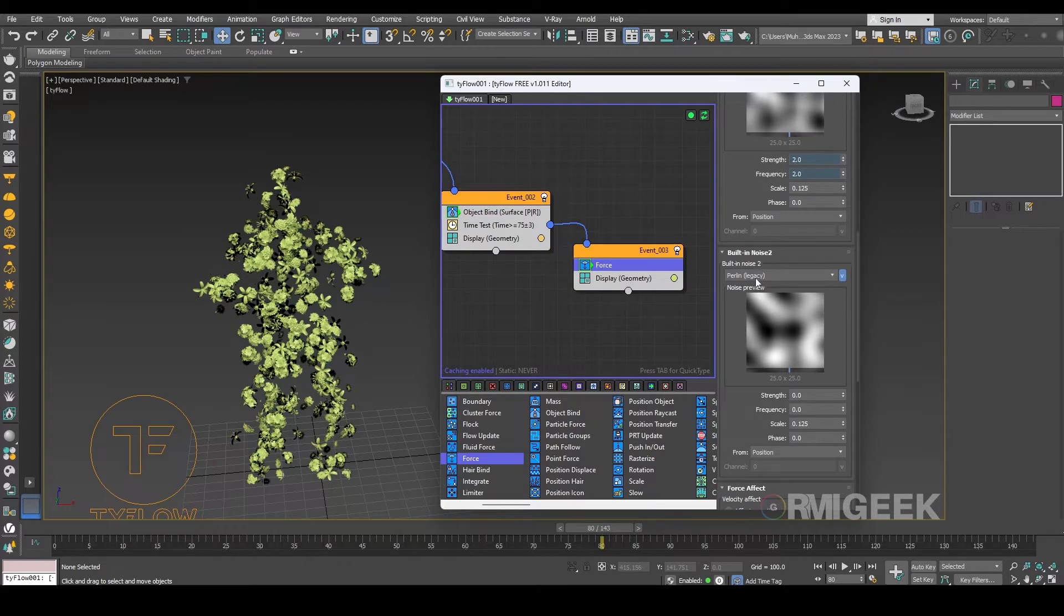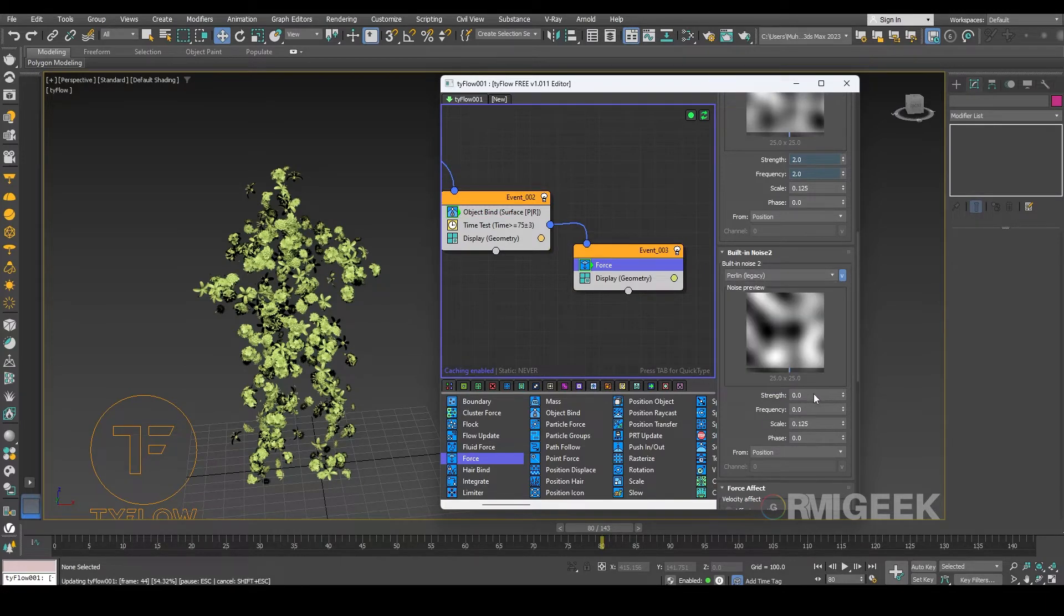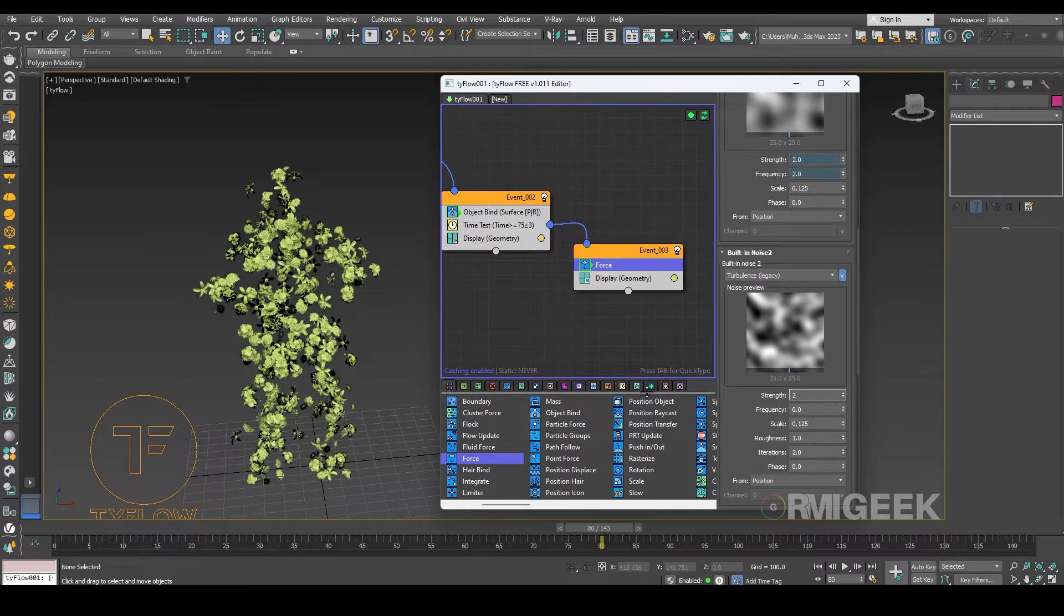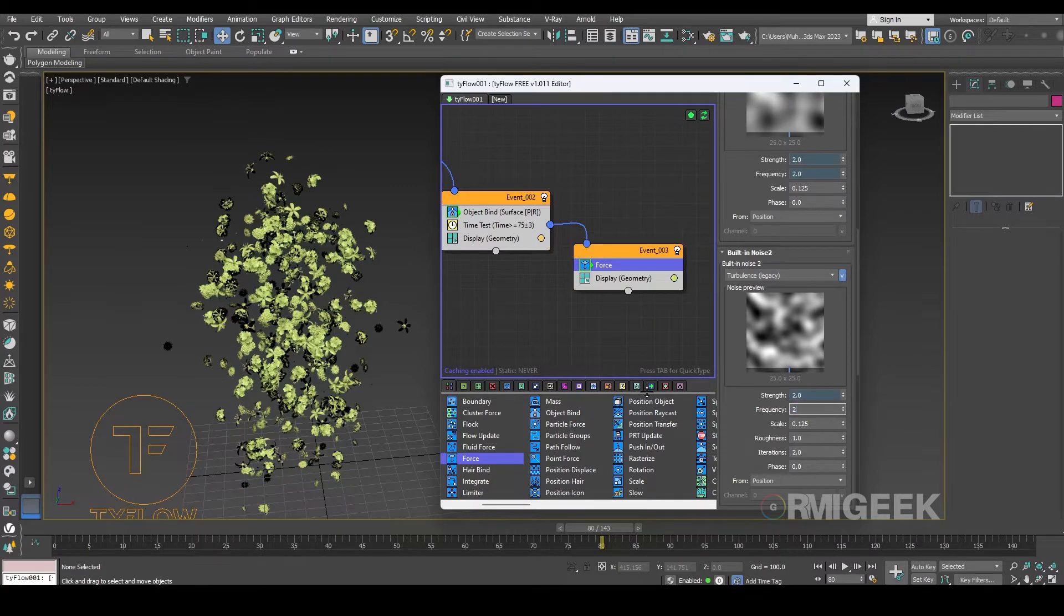In built-in noise 2 I am selecting the turbulence frequency and I'm making that strength to 2 and frequency to 2.